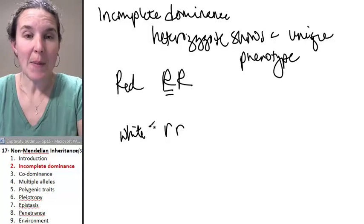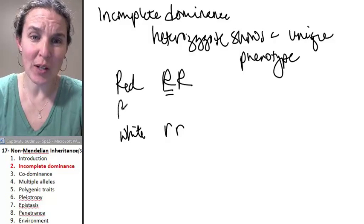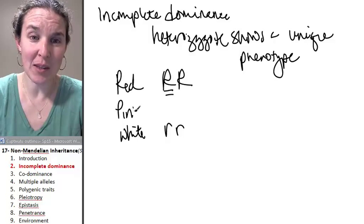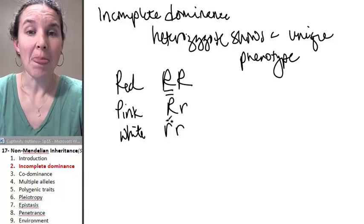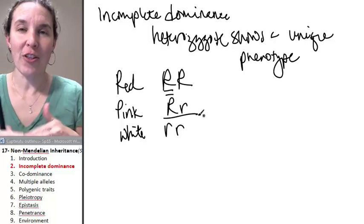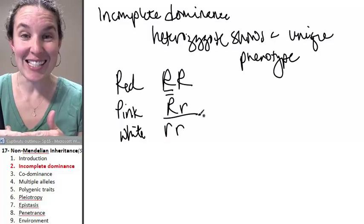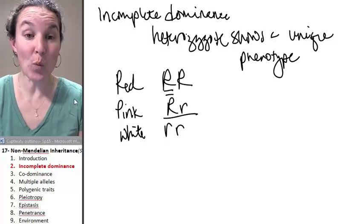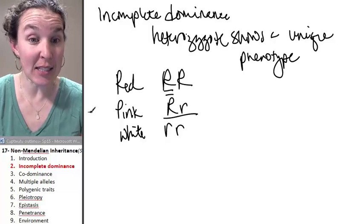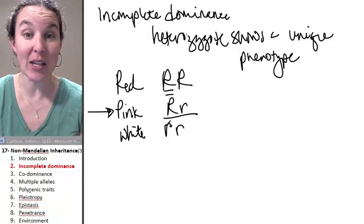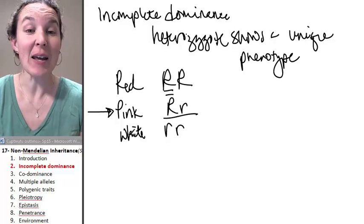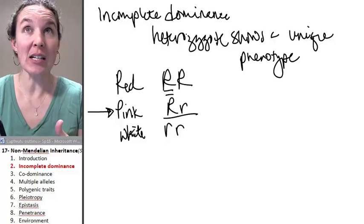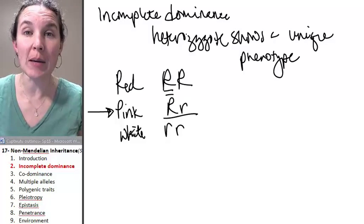The heterozygote would, if this makes sense, show a pink flower. Now, the key is that this really is its own phenotypic class. It really is that there is a new phenotype being expressed.